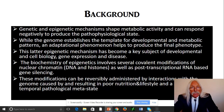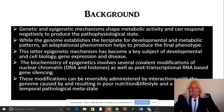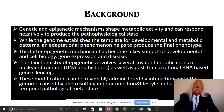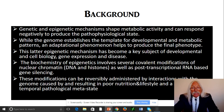While the genome establishes the template for developmental and metabolic patterns — what you inherit — the adaptational phenomenon helps to produce the final phenotype. That adaptational phenomenon is where we're going to lean into epigenetics. The mechanism for epigenetics has become a key subject of developmental and cell biology, gene expression, and disease.